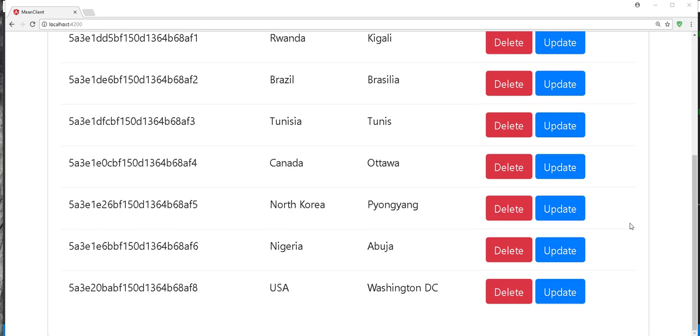Hello and welcome back. In this tutorial we're going to be implementing this delete operation.